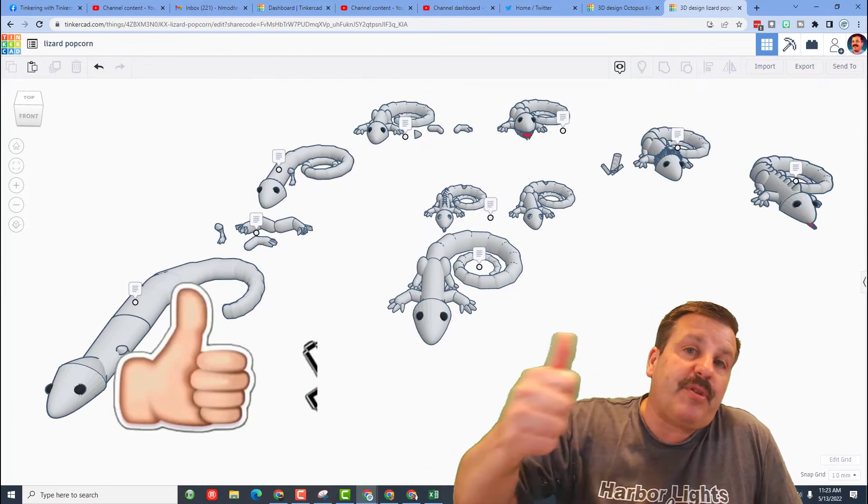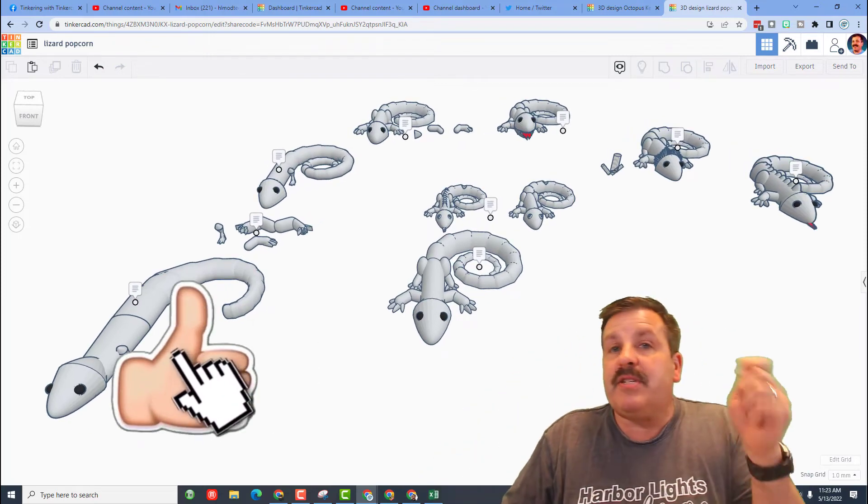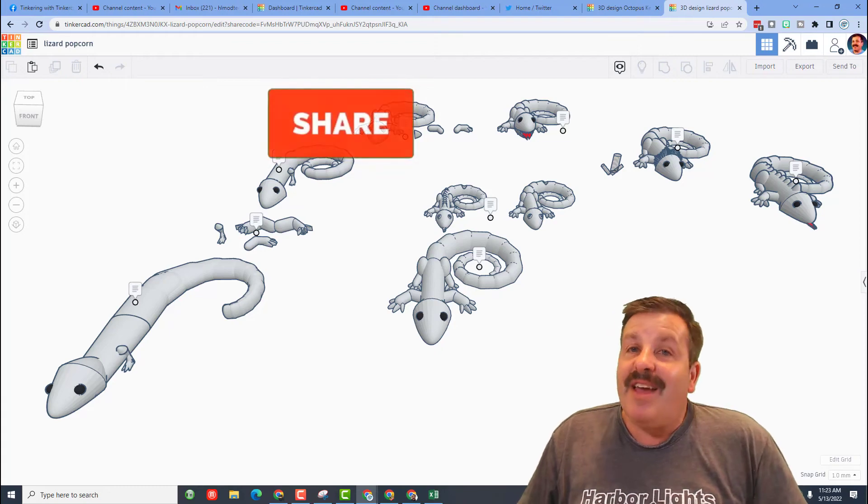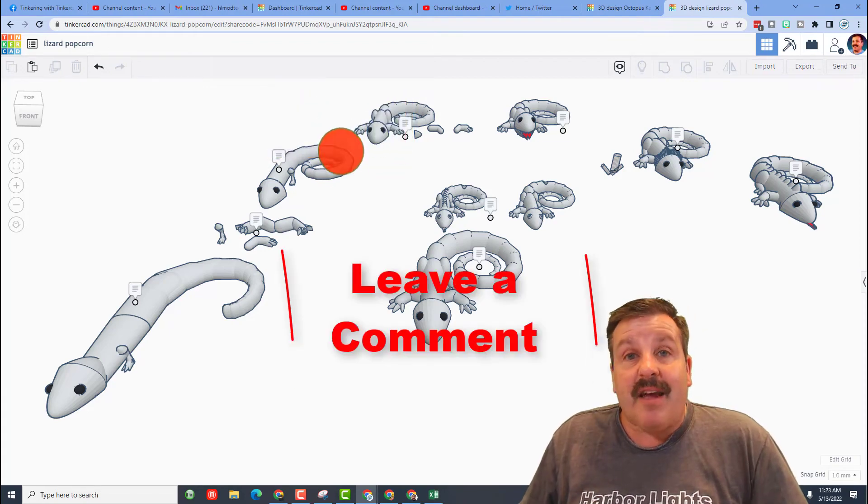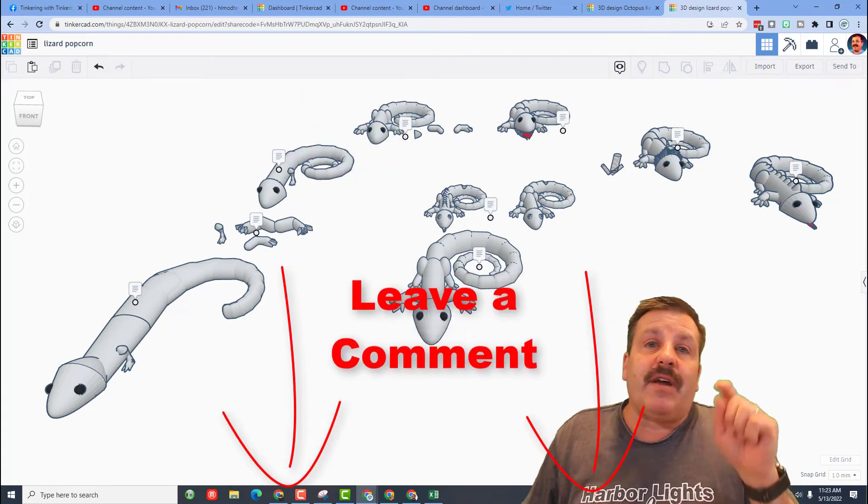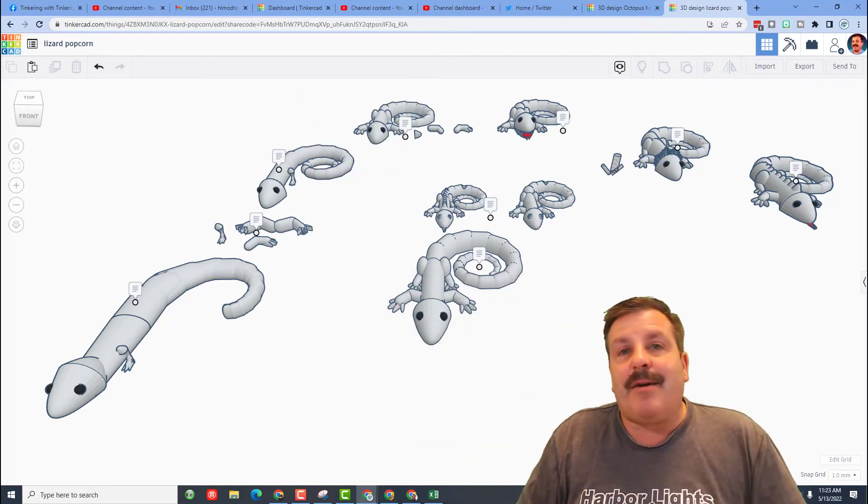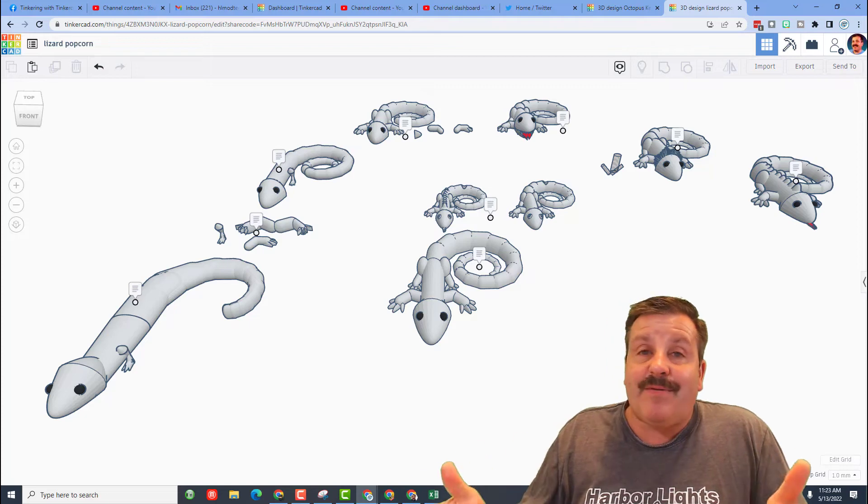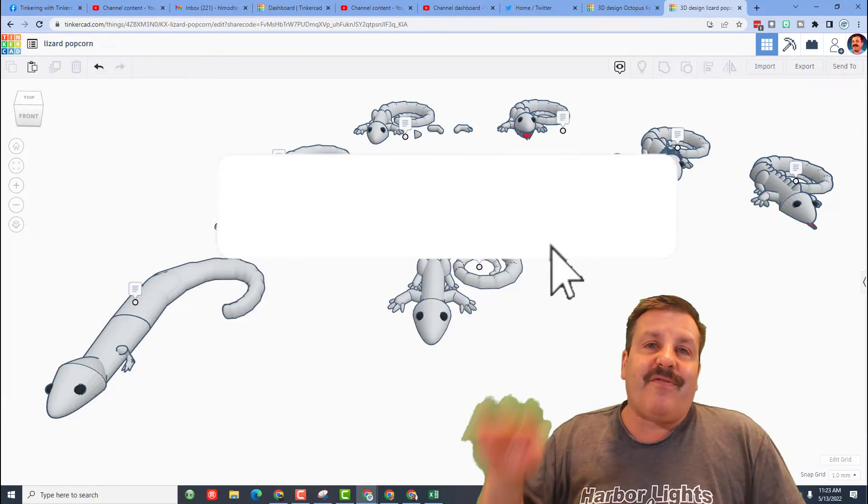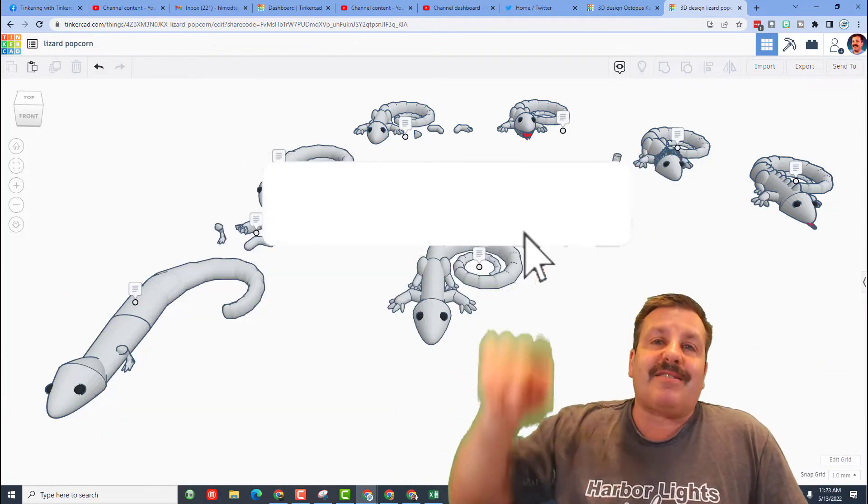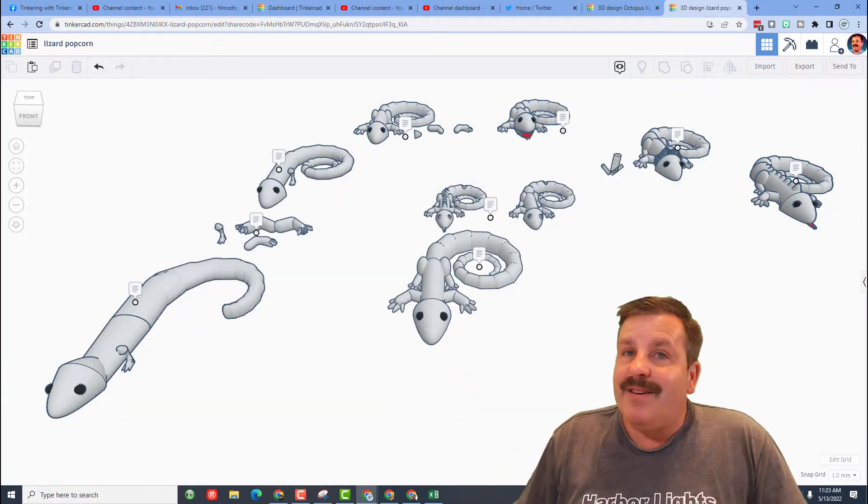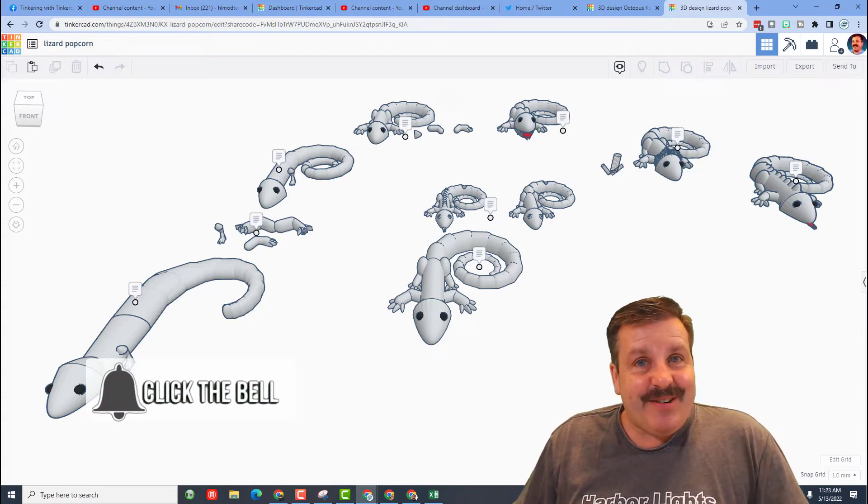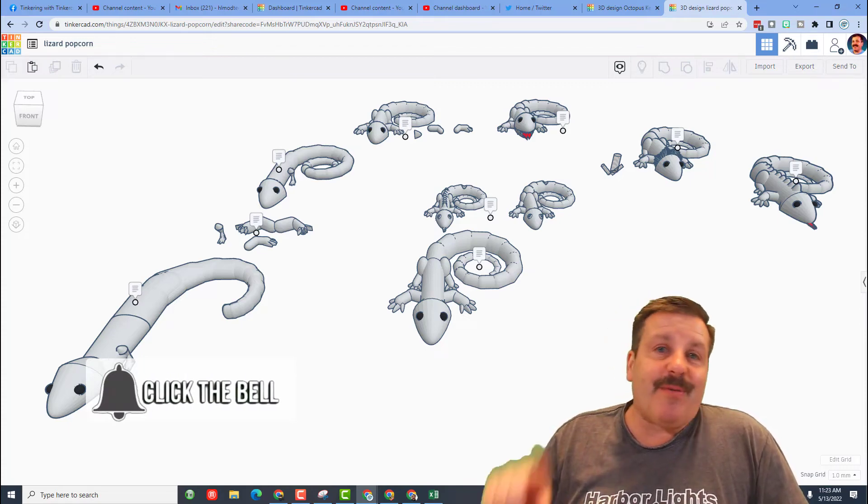video, please give it a like. Please also hit that share button so more people can learn about hlmodtech. Of course if you got a question, comment, or suggestion, add it down below. And if you haven't subscribed yet, what are you waiting for? Smash that subscribe button and last but not least, hit that notification bell if you want